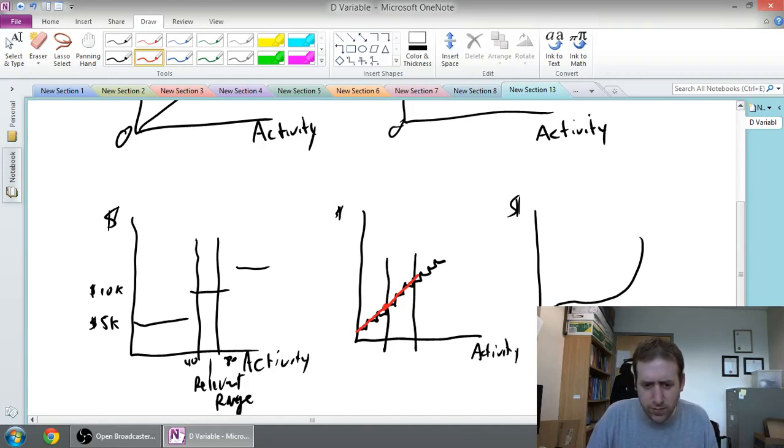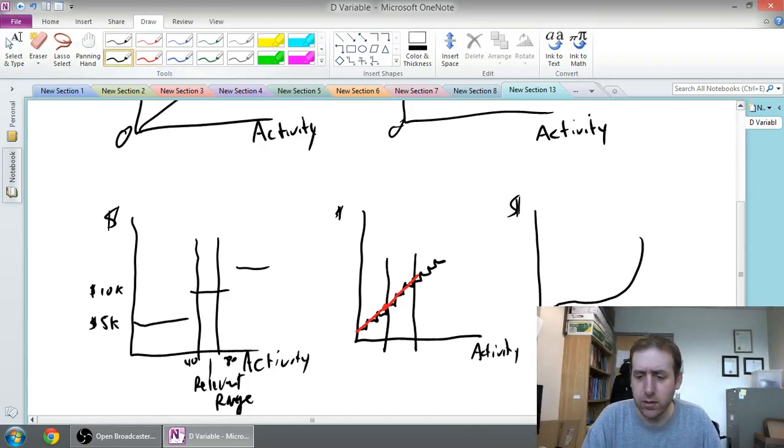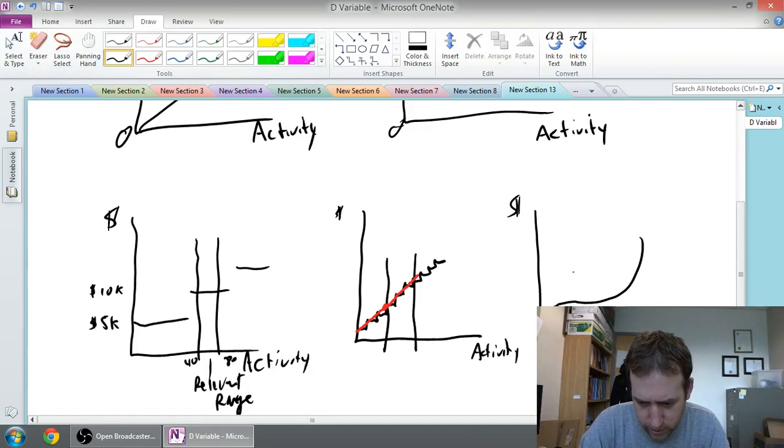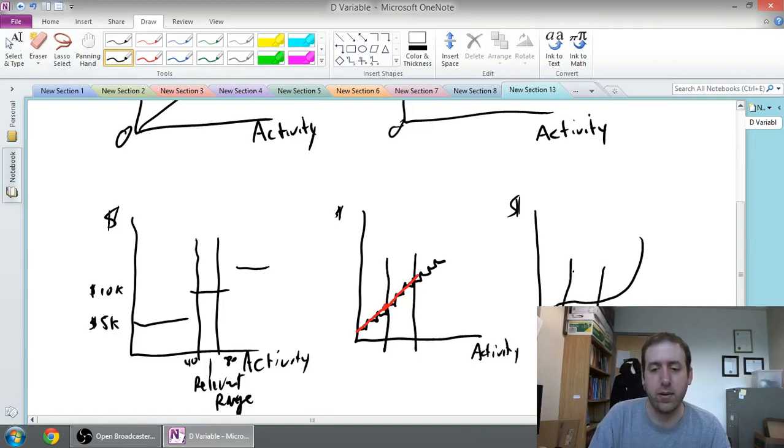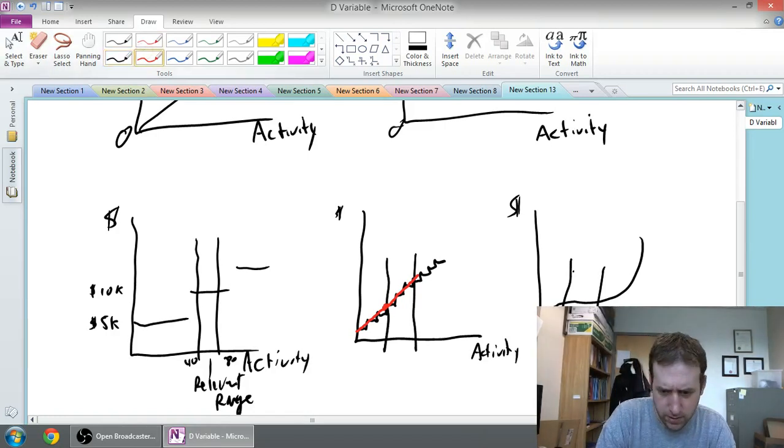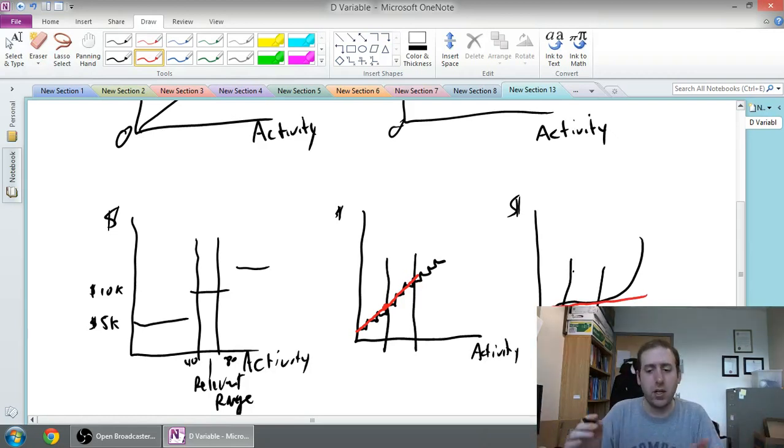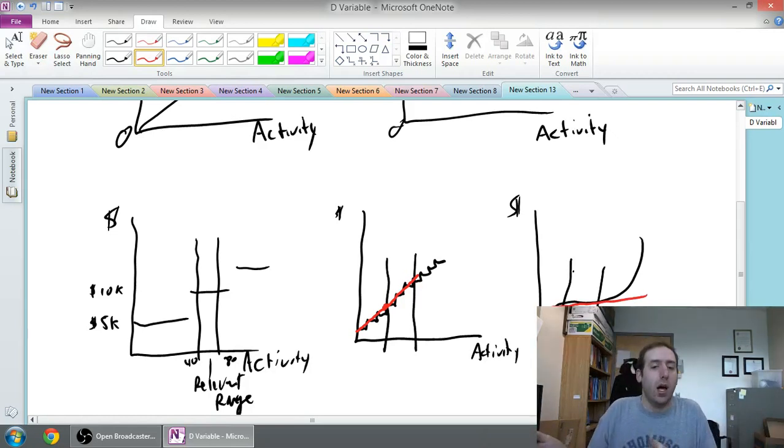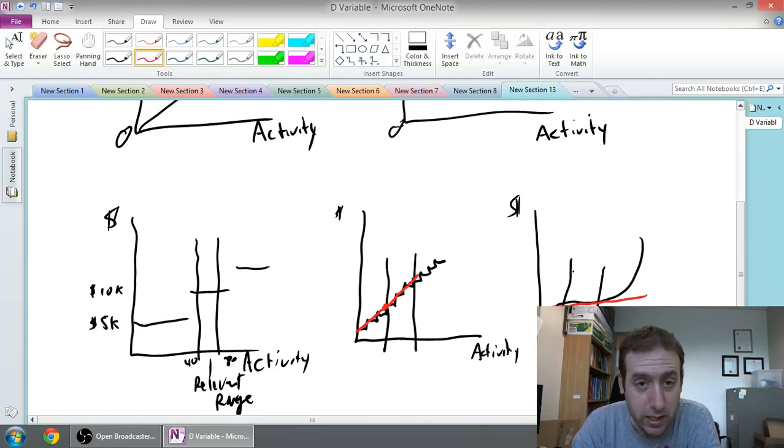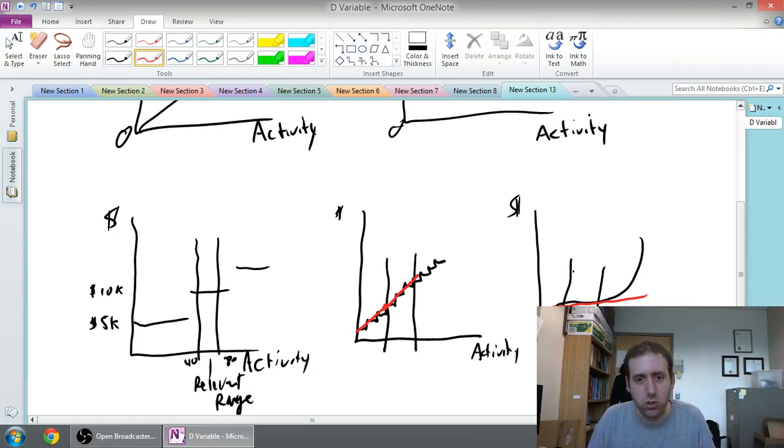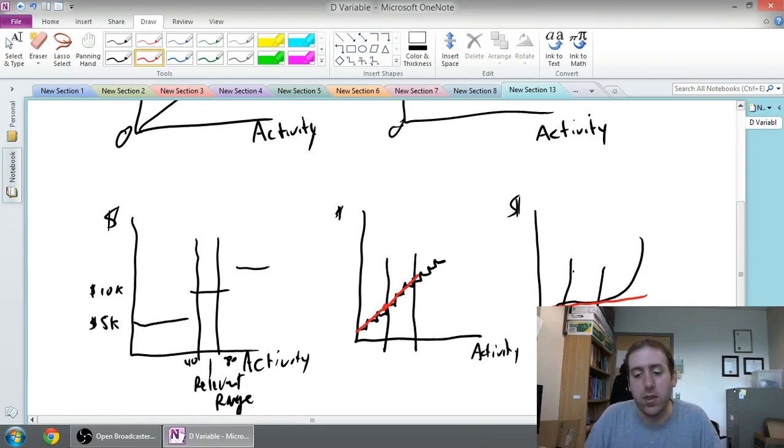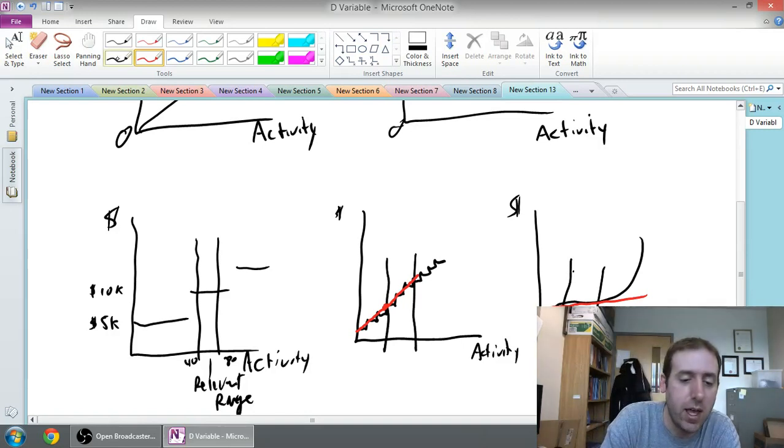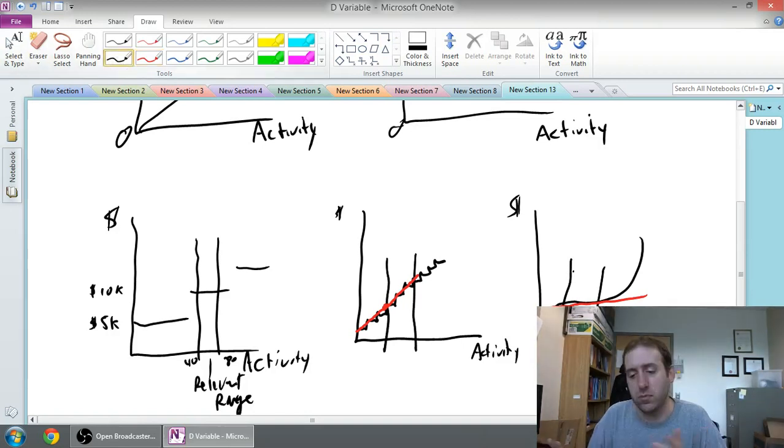The final one here, again we look at a relevant range. We say we're normally operating between there and there. Well between there and there you can reasonably say this is a pretty straight line. Maybe not a fixed cost, maybe it's a little bit variable, but it's reasonable to assume linearity. So big assumption we make, we assume that costs can be reasonably estimated linearly. Now whether that's the case in reality, it usually is, but sometimes it might not be perfect.